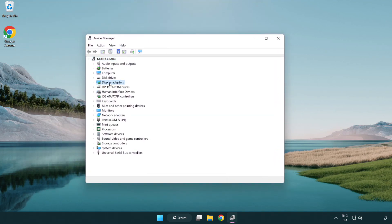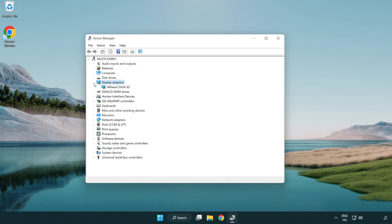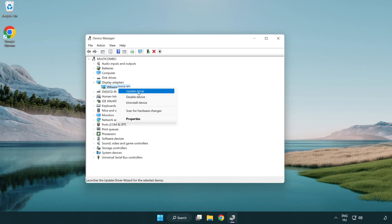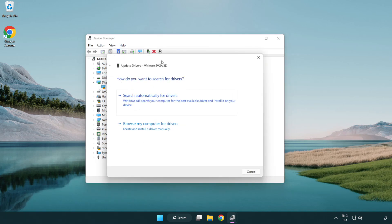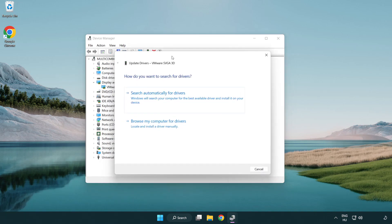Click display adapters. Select your display adapter. Right-click and update driver. Search automatically for drivers.